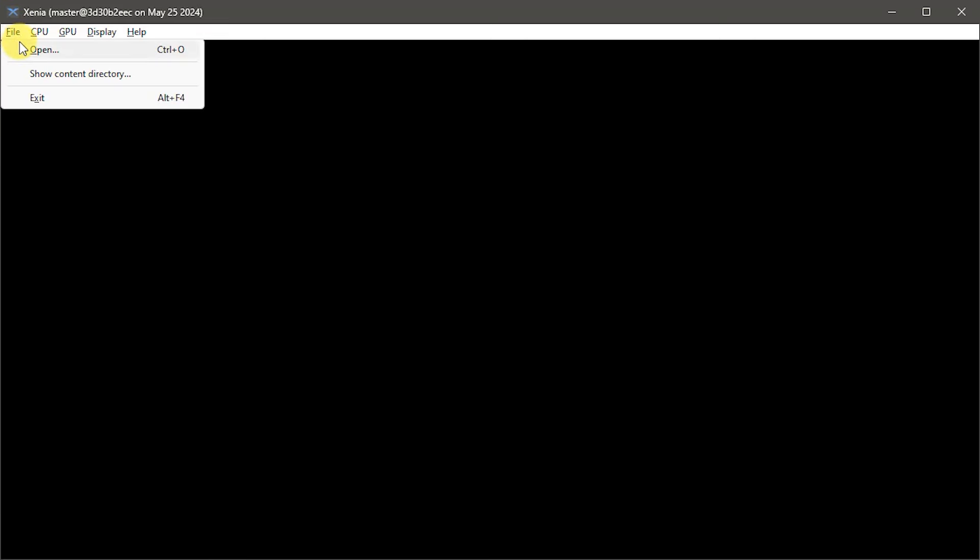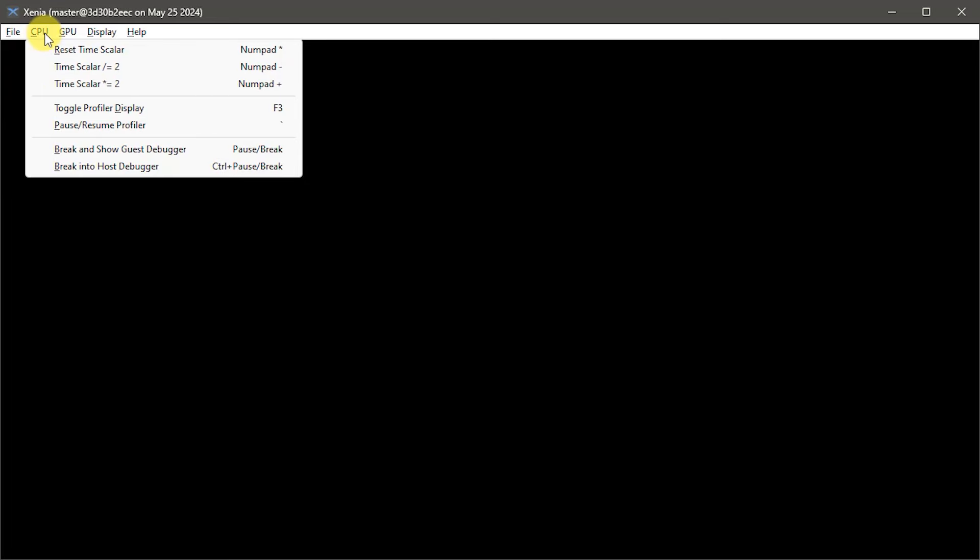The interface itself is fairly straightforward. We just have a menu across the top which allows us to go and open up a file. We can then do a bit of setting up of our CPU and GPU and our display settings. And that's really it. So let's have a look at getting hold of some games and then getting those up and running.